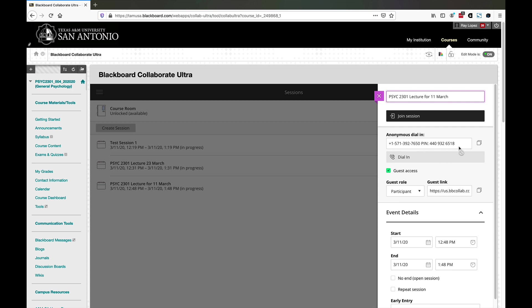There's an entry here for anonymous dial in. You can copy this number by clicking on this little copy icon and paste it into an email message to send to your students. This anonymous dial in will allow people to dial in anonymously. They'll show up as anonymous entries in the list of participants. Typically you don't want them doing that. You want them logging into Blackboard and then going into a session.